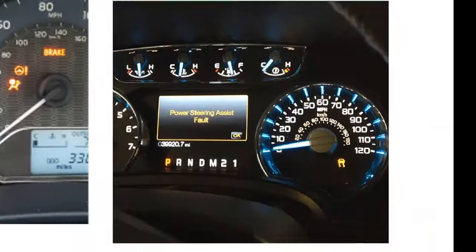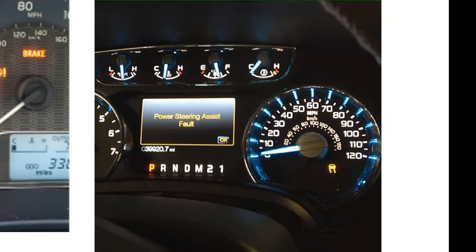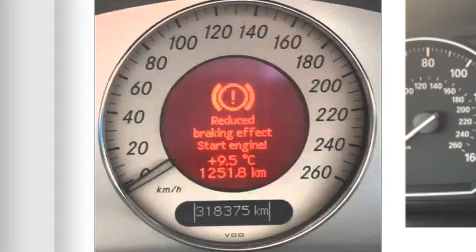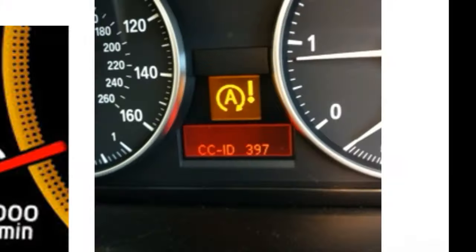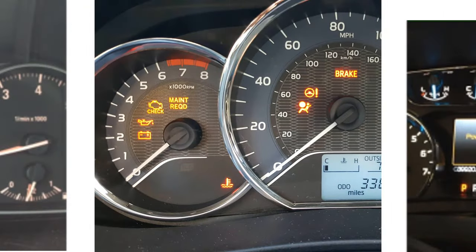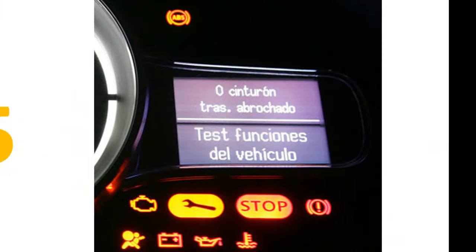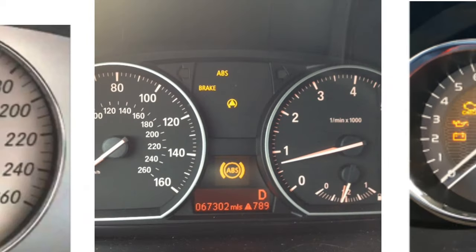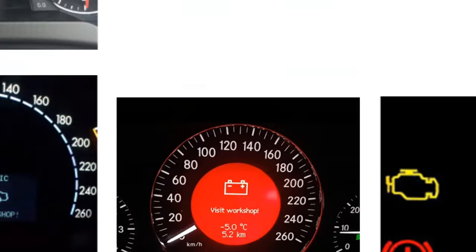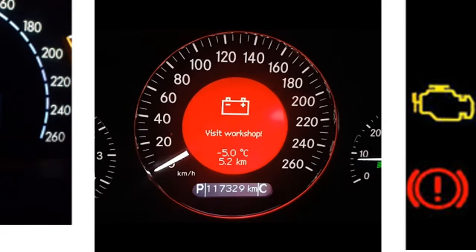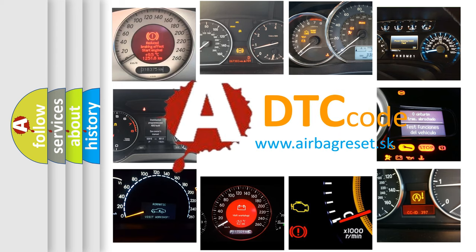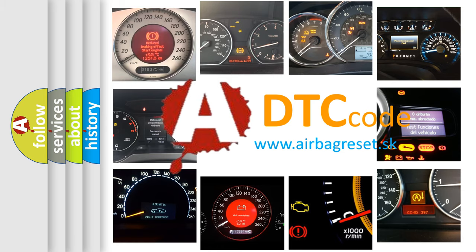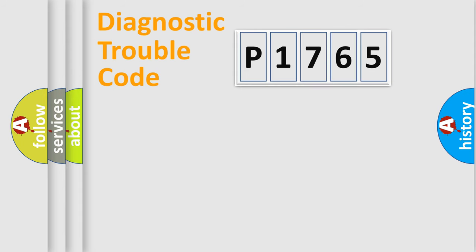Welcome to this video. Are you interested in why your vehicle diagnosis displays P1765? How is the error code interpreted by the vehicle? What does P1765 mean, or how to correct this fault? Today we will find answers to these questions together.